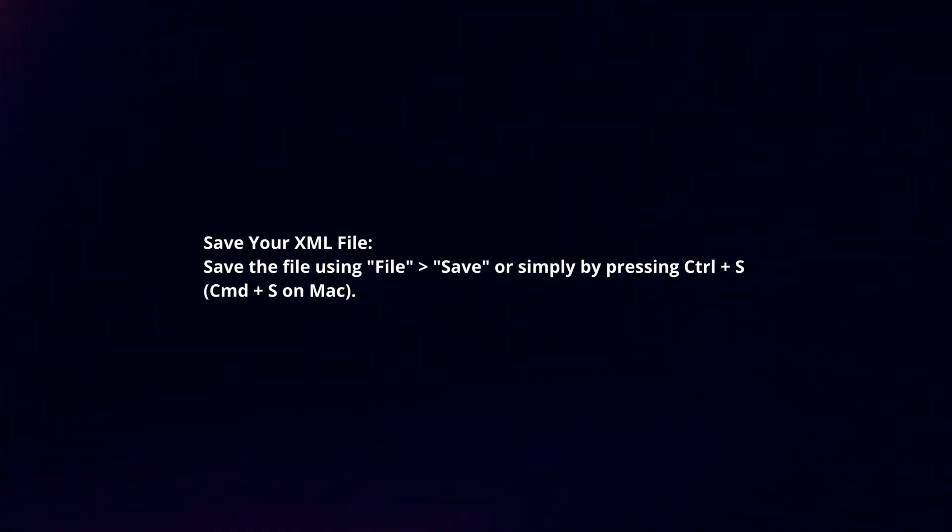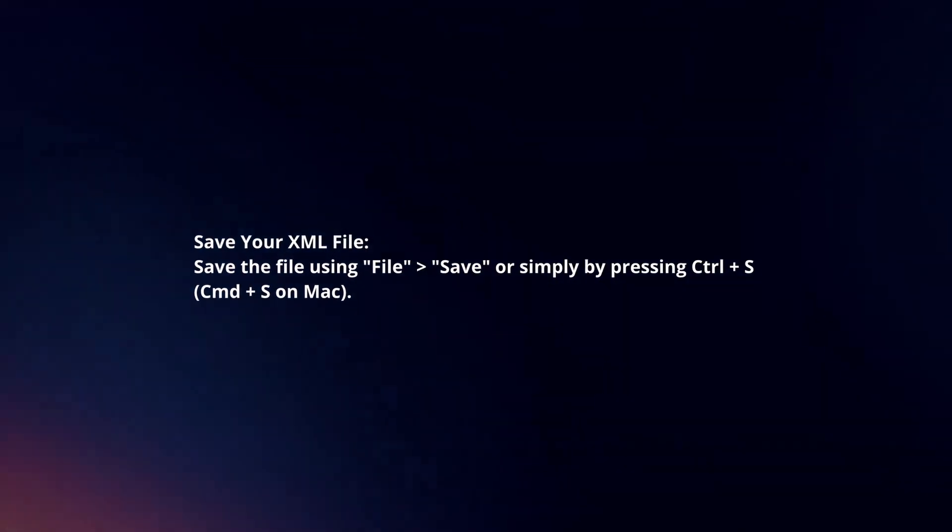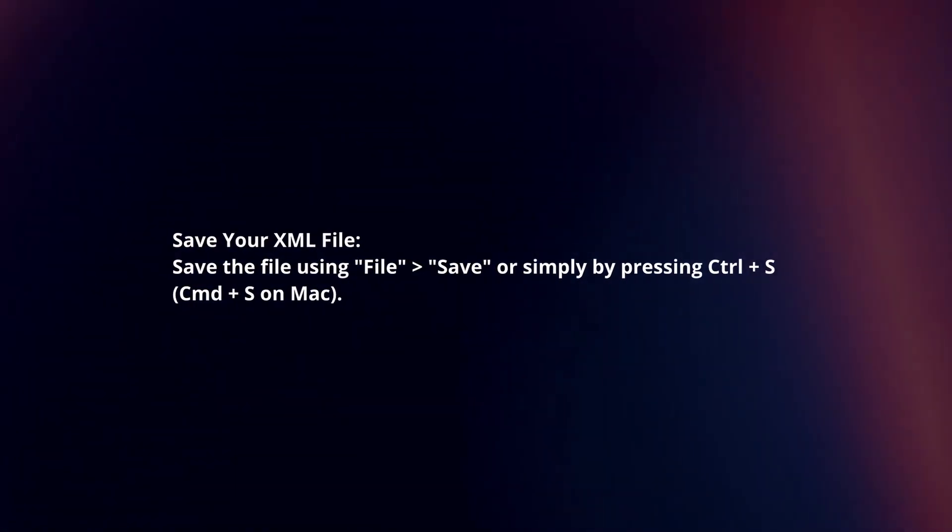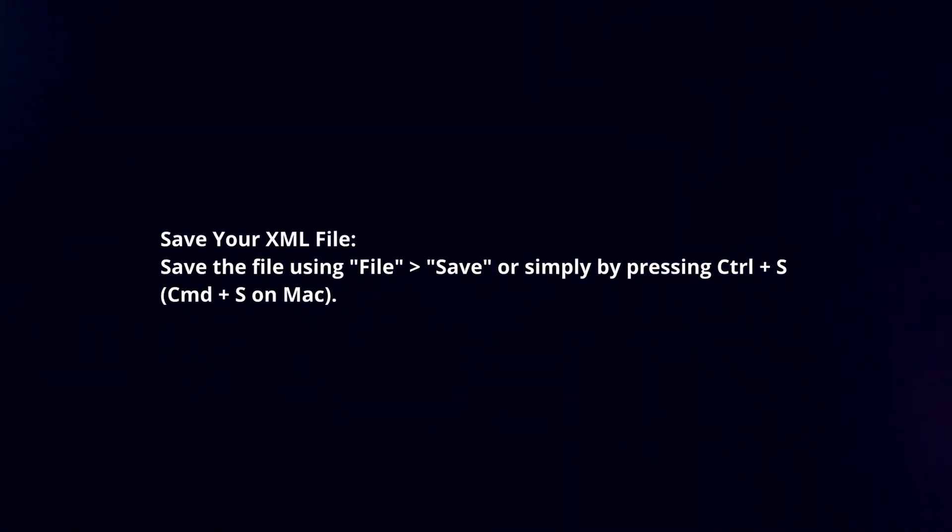Save your XML file. Save the file using File, Save or simply by pressing Ctrl plus S.